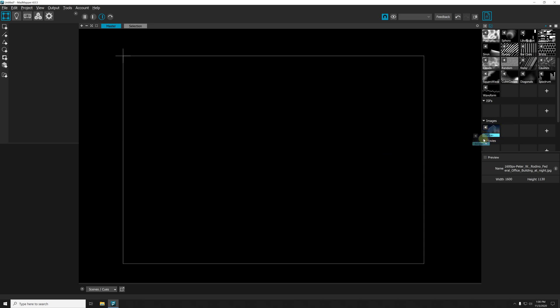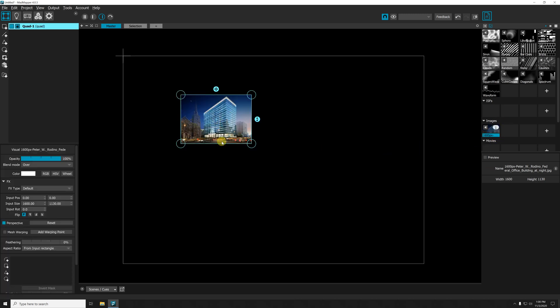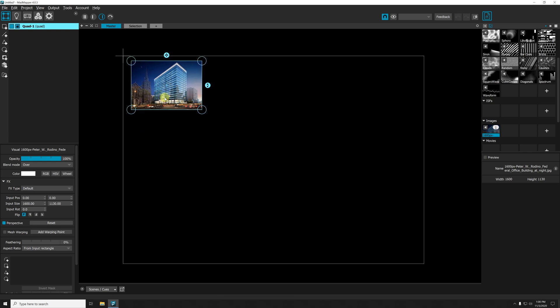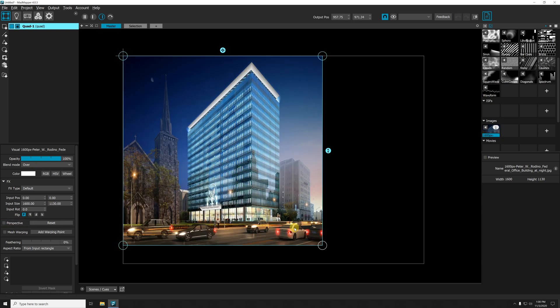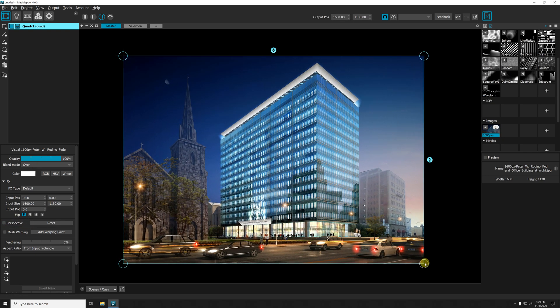First, I'm gonna import an image, put it there, and use this image as a background so that we have something to actually map. Let's call it background.